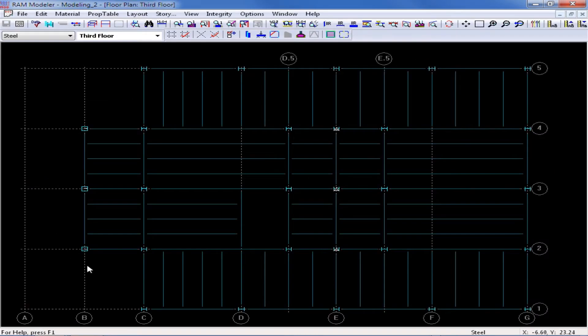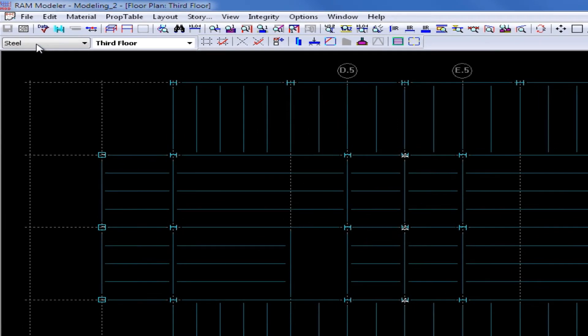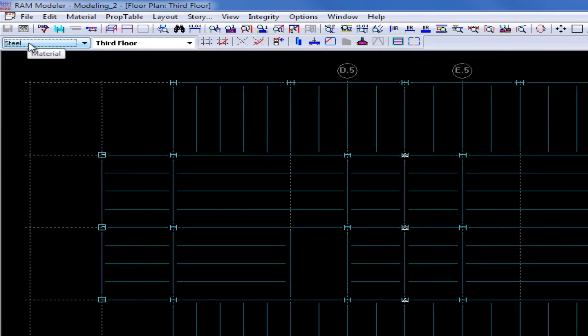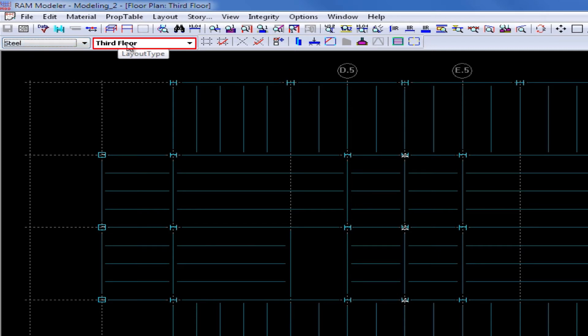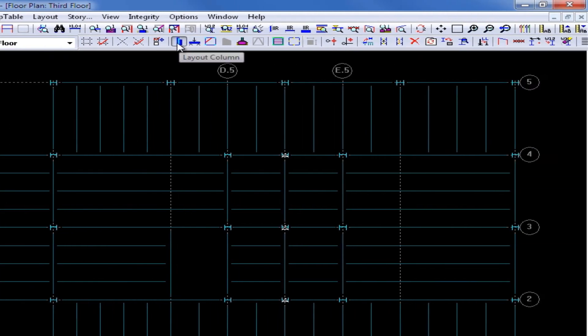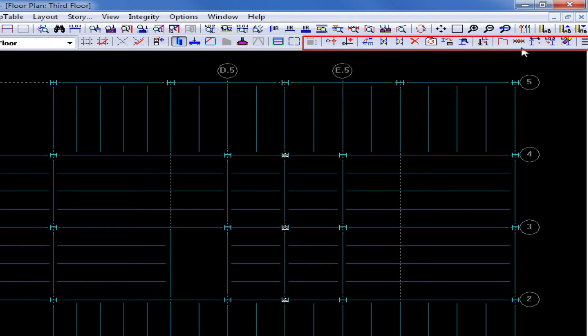And now I'm going to slope these columns. These are steel columns, so I must make sure I select my steel material first, and they are in the third floor layout, and you can see that I currently have that selected. I will now select the Layout Column icon from my Layout Toolbar, which will turn on all of my icons available to modify my column properties.